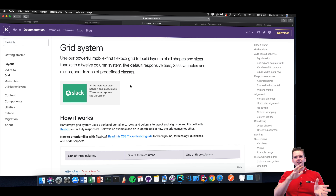Bootstrap uses the grid system, and the grid system is like 12 columns and some amount of rows. It's almost like a big Excel sheet with columns and rows bound together, and with that setup you'll align every component correctly in your page.